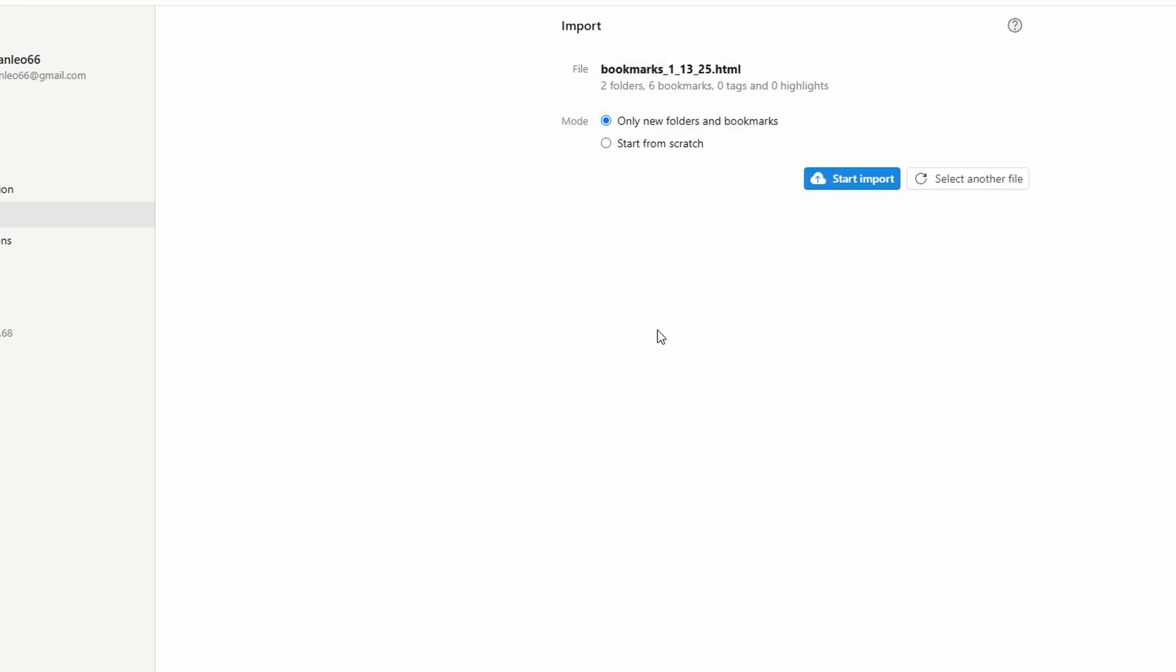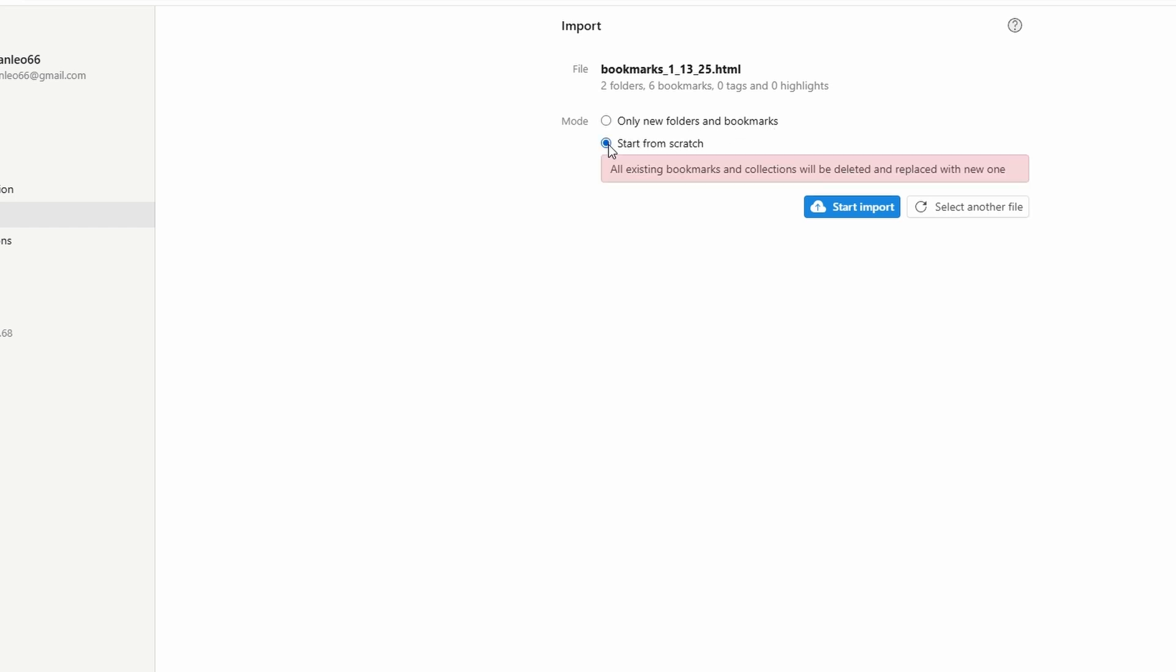Import everything brings in all your bookmarks, including their folder structure. Perfect if you want a full transfer. Only new bookmarks skips duplicates and adds only unique entries. Start fresh deletes all existing bookmarks in Raindrop.io, giving you a clean slate before importing new ones.